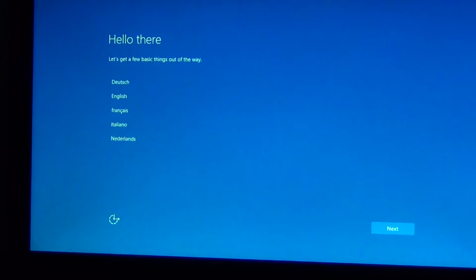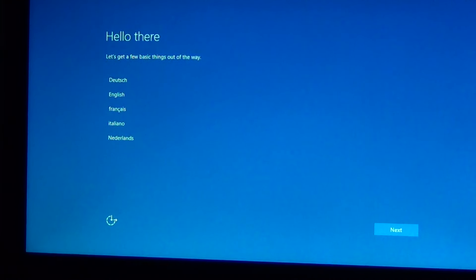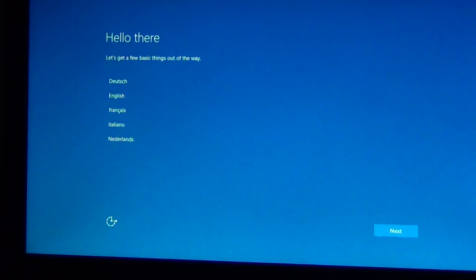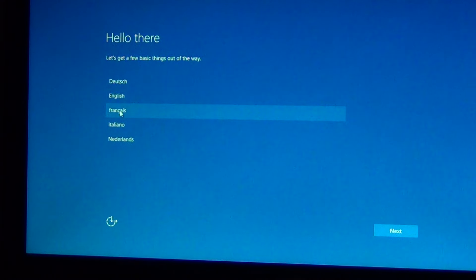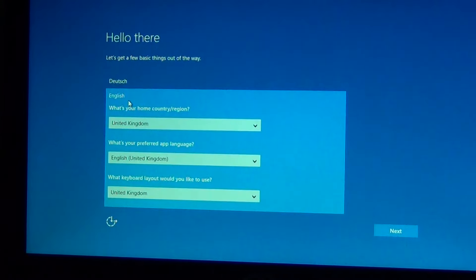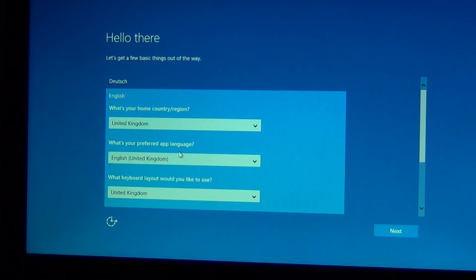Hello, you have to choose the language. English, obviously.